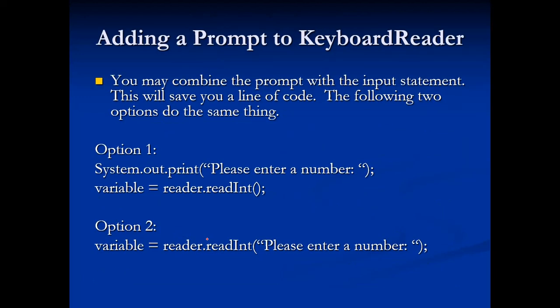You can also add a prompt in that input statement. It's going to save you a line of code. So I got system.out.print, please enter a number, and I have variable equals reader.readInt. I can also put that prompt inside of the parentheses of my reader, reader.readInt, and then I got my prompt inside. Makes it a lot easier. You can place the prompt inside the parentheses of your read in statement, or you can put the prompt on its own system.out.print.